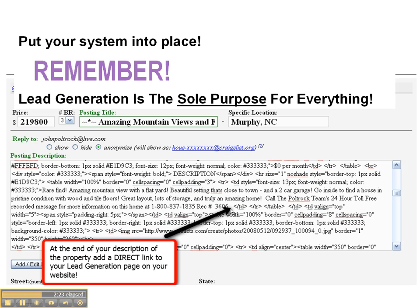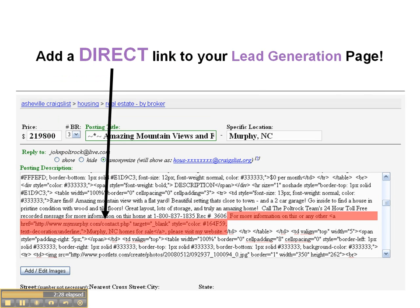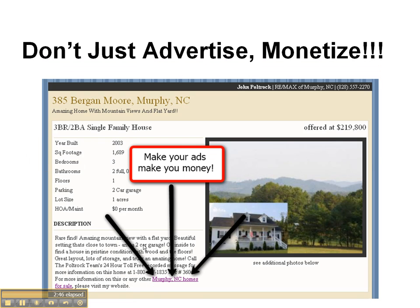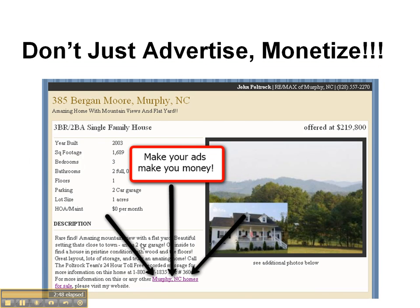Put your system into place. Remember, lead generation is the sole purpose for everything. You add a direct link to your lead generation page right here at the end of your description, which is very simple to do. Once you've done it once, you'll just have it somewhere handy and you can just reuse it over and over again. And this is what it looks like within the ad. Make your ads make you money — don't just advertise, monetize.